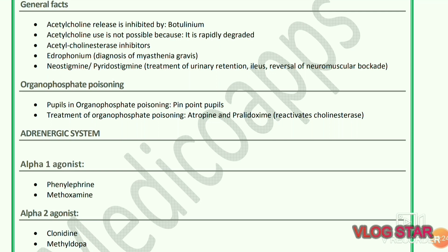Neostigmine or pyridostigmine are used for treatment of urinary retention, ileus, and reversal of neuromuscular blockade. In organophosphate poisoning, pupils present as pinpoint. Treatment of organophosphate poisoning is atropine and pralidoxime, which reactivates cholinesterase.